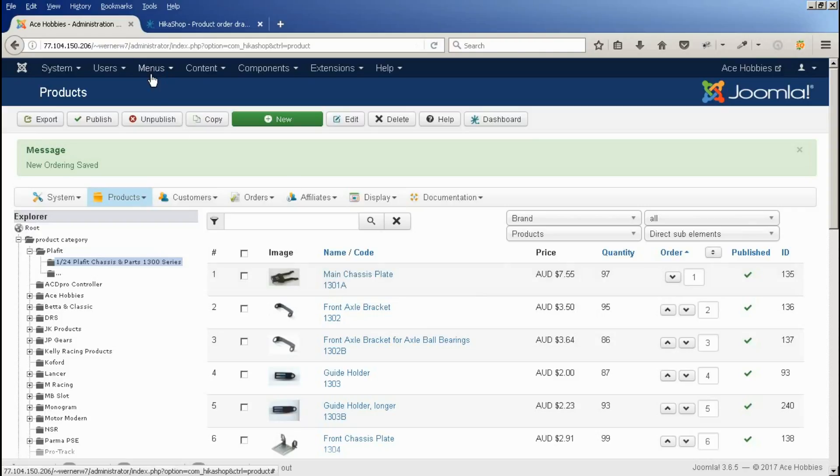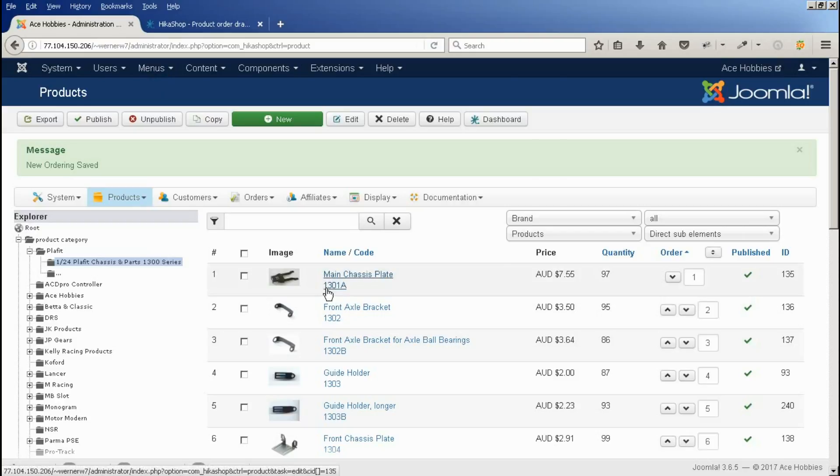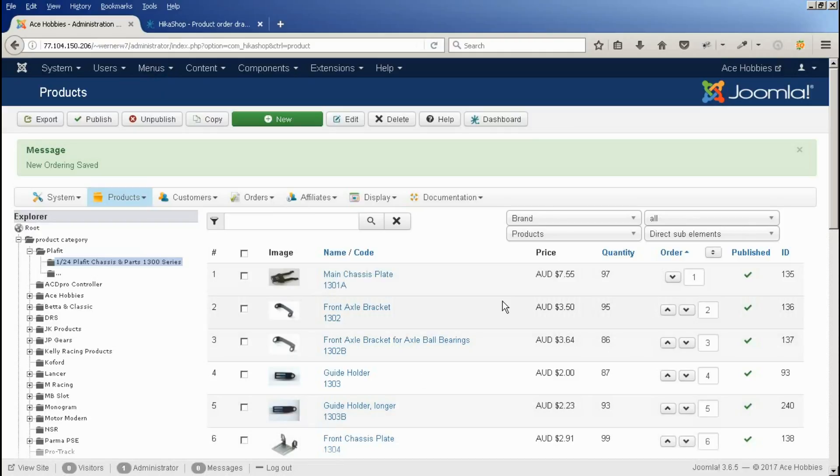Within our menus, we can change the way products are ordered. But we've told it in this case that we're going to order by order, which is the order that we've set in the back end.